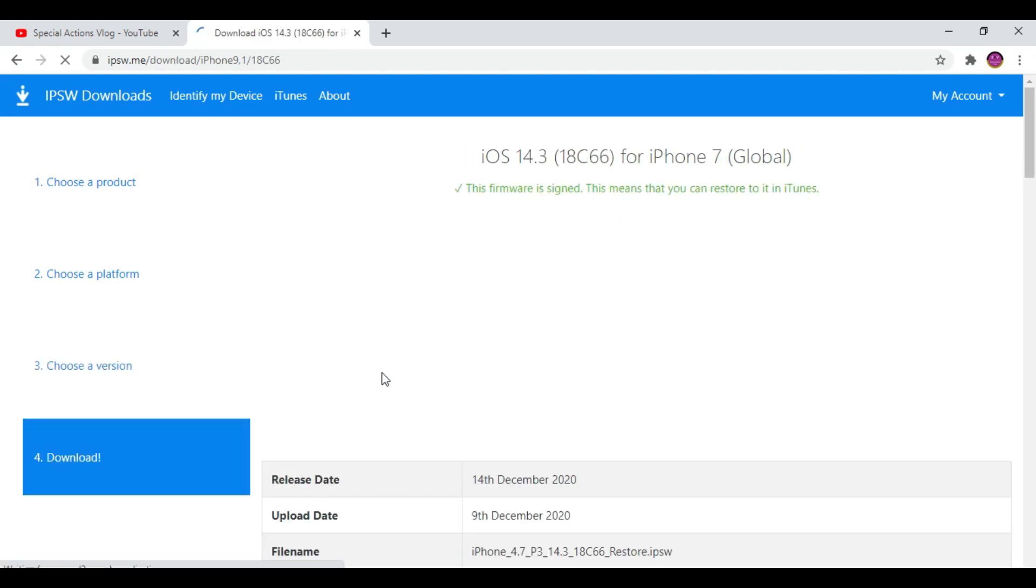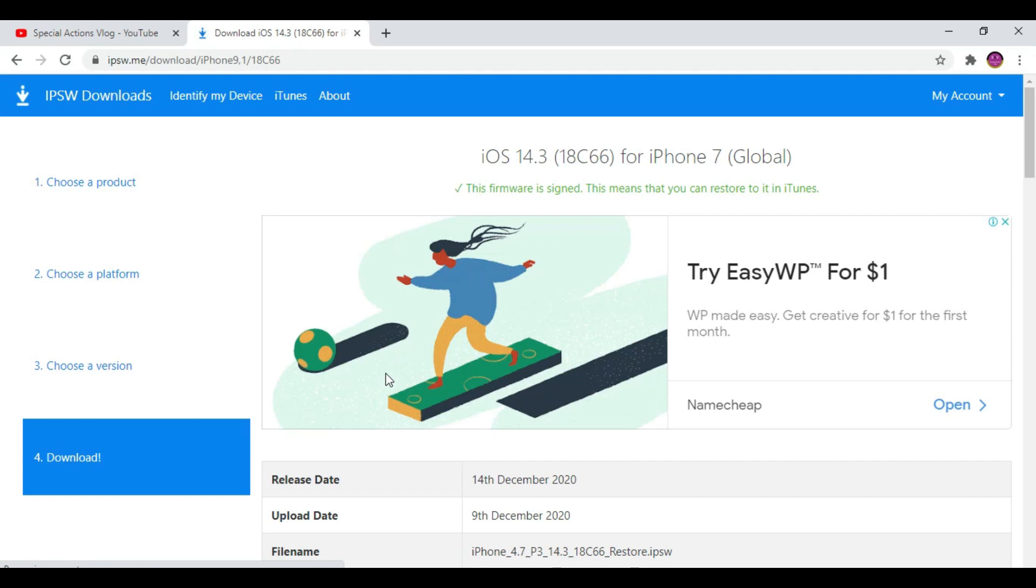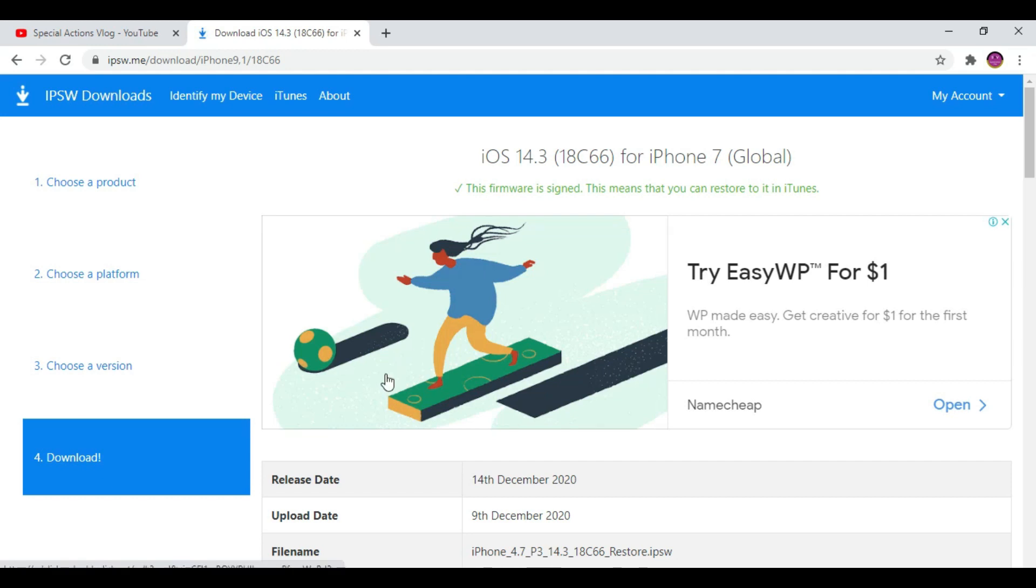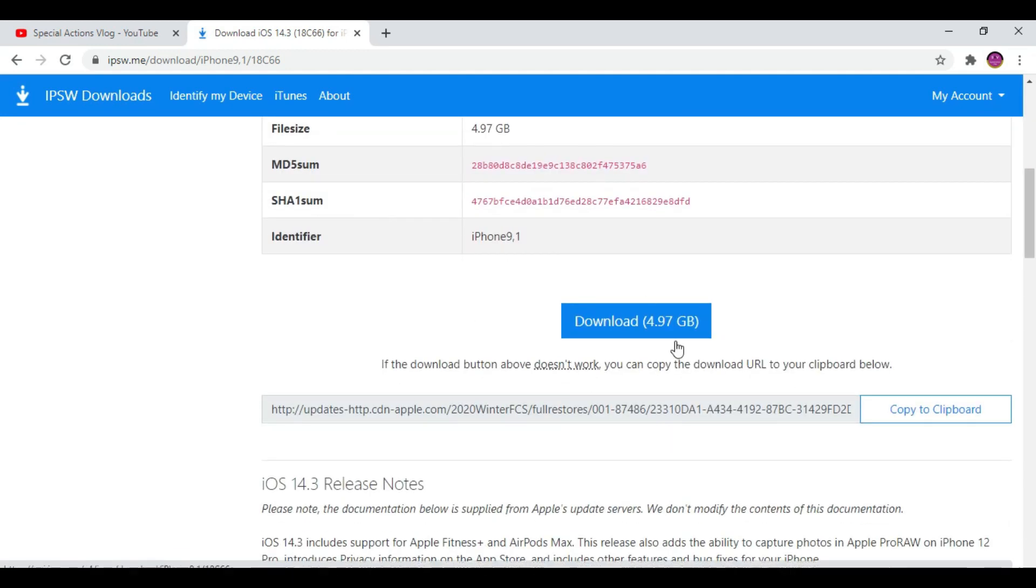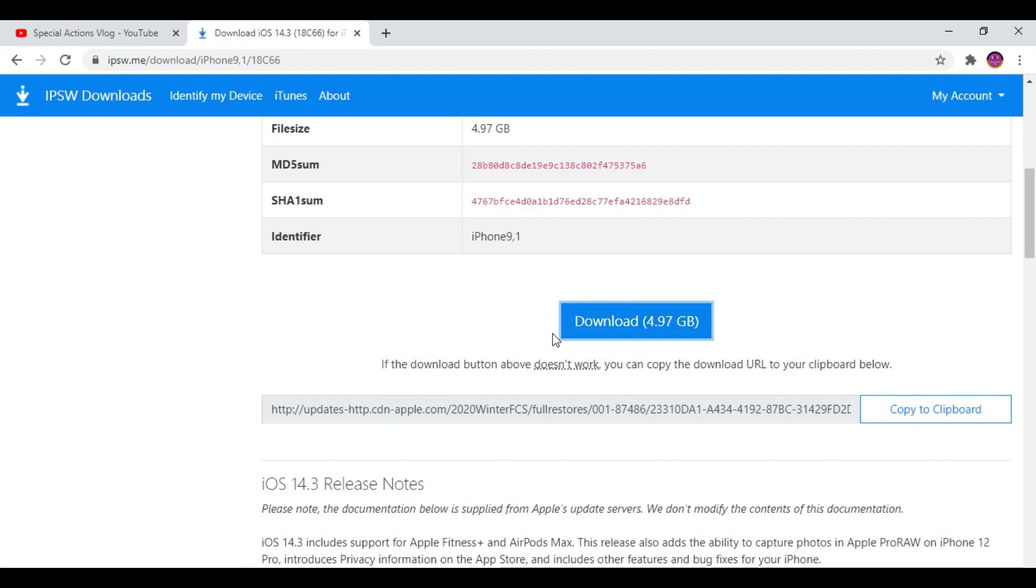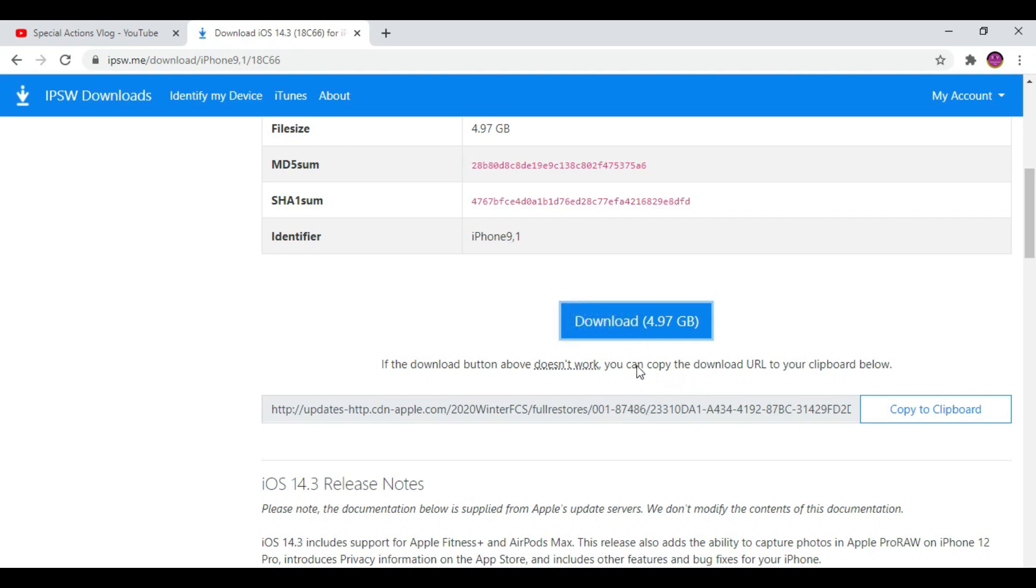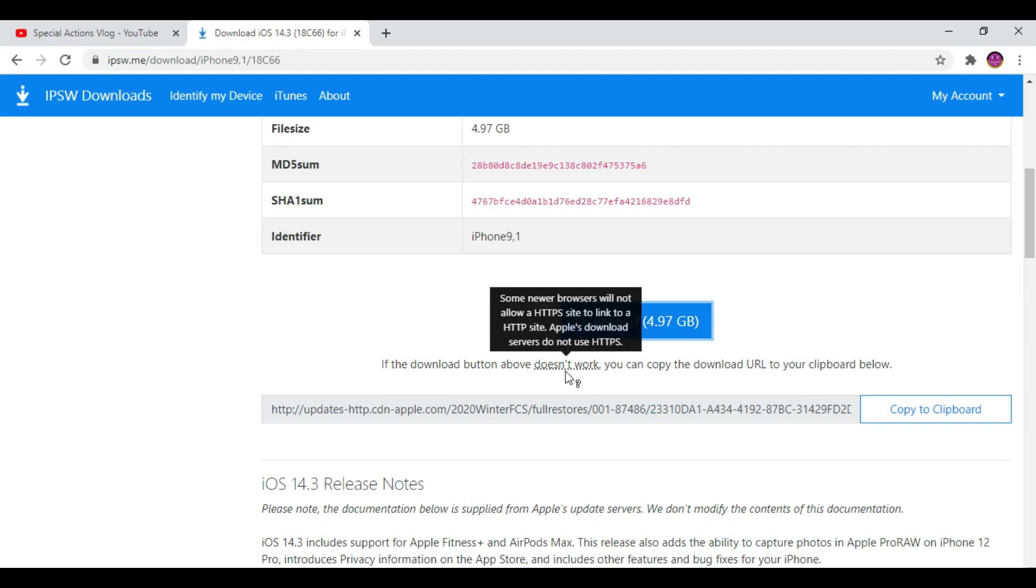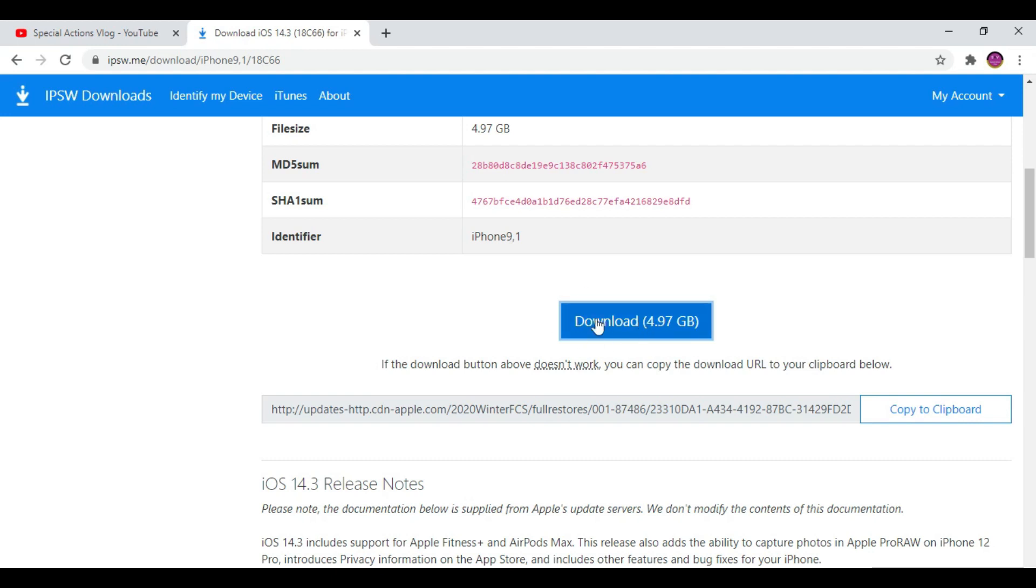Now click here iOS 14.3 and go down here and this is the download. Click that. Sometimes it doesn't work straight, then we need to copy this link and paste it to the web browser.